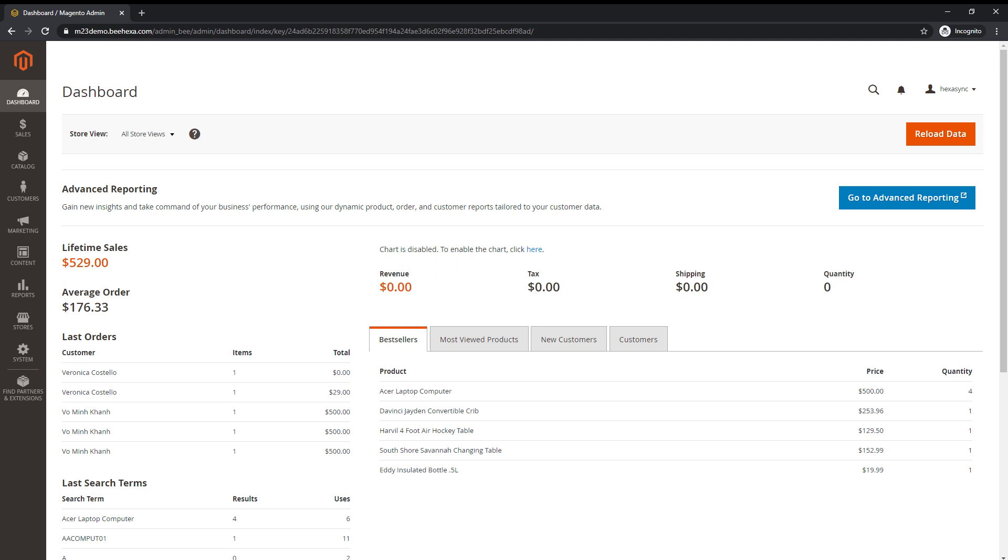After signing in with your admin account, Dashboard is usually the first page that appears. It provides a quick overview of the sales and customer activity in your store.